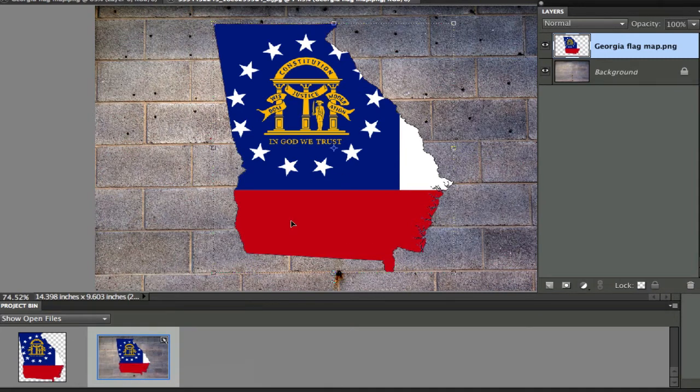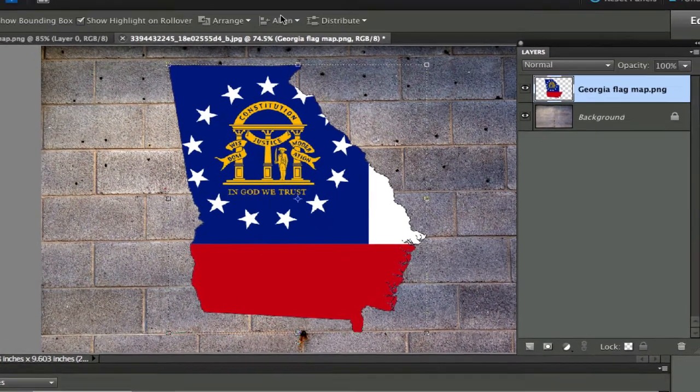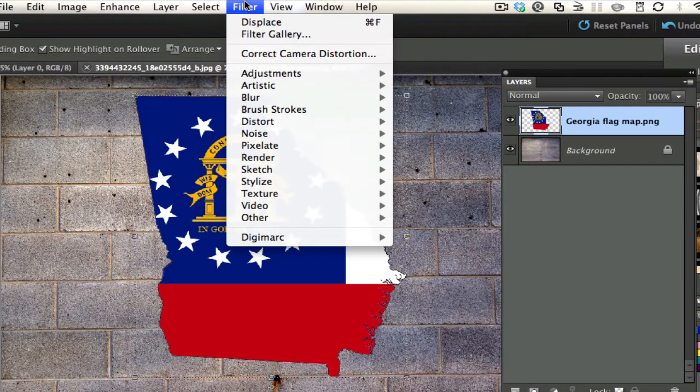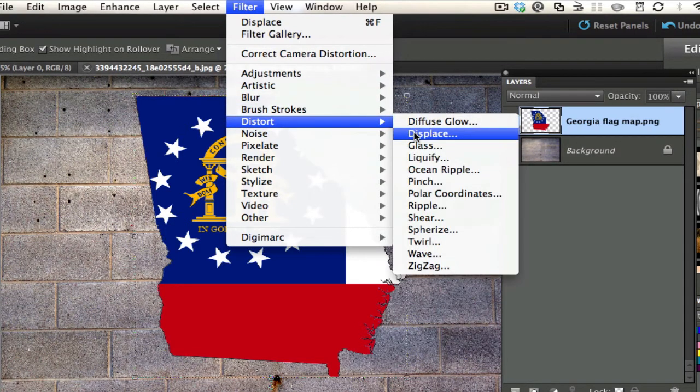Now this does not look realistic like it has been superimposed on this wall. So what I'm going to do is I'm going to go to Filter, Distort, and Displace. This is one of my favorite features of Photoshop.